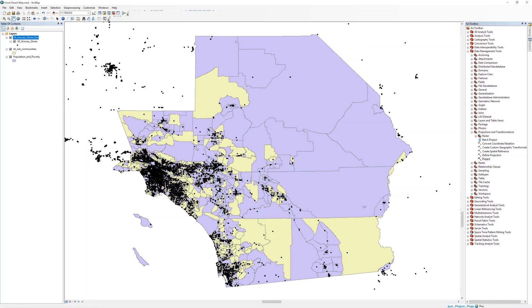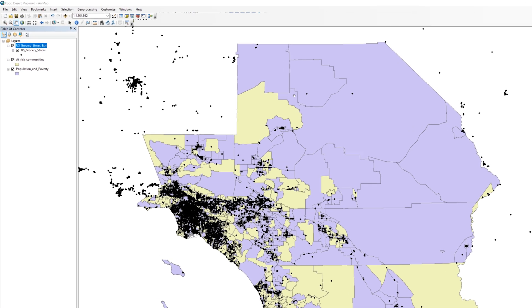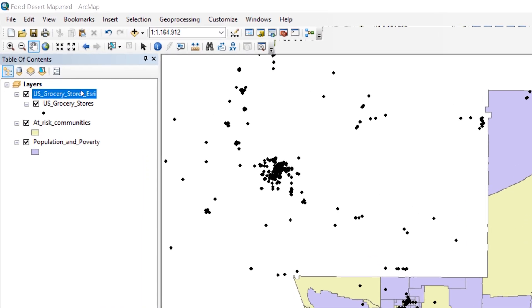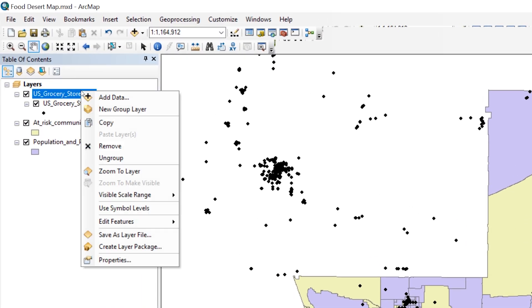The GroceryStore layer contains many points. As a result, it may take a few minutes for the Project tool to run. When it is finished, remove the layer group downloaded from ArcGIS Online.